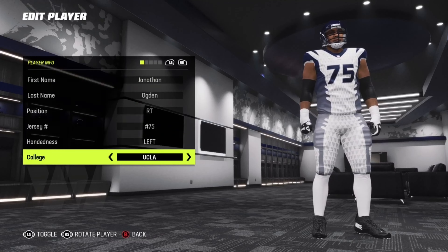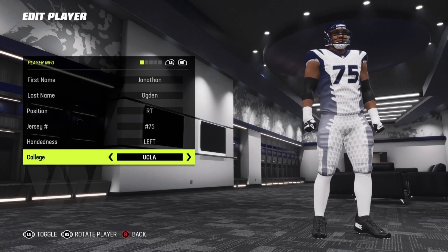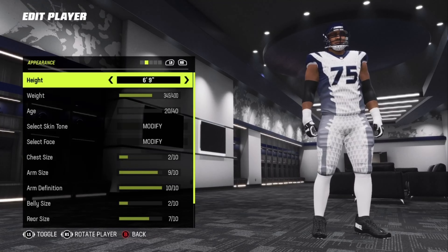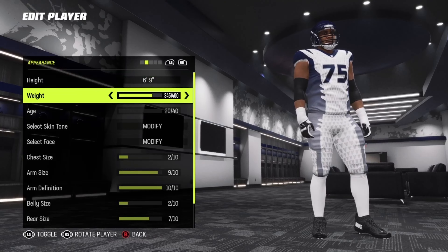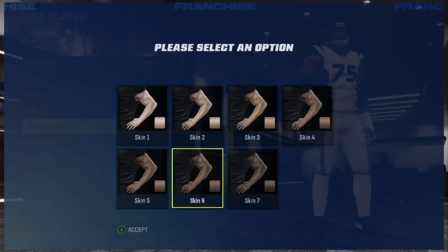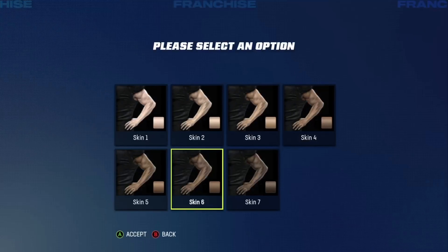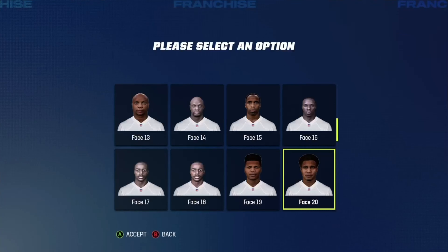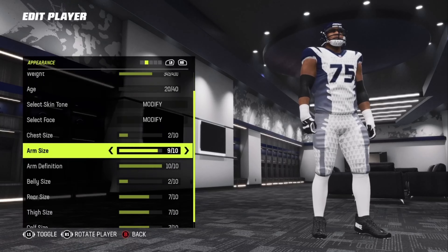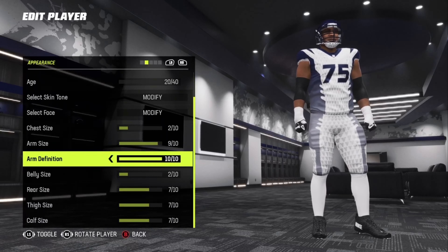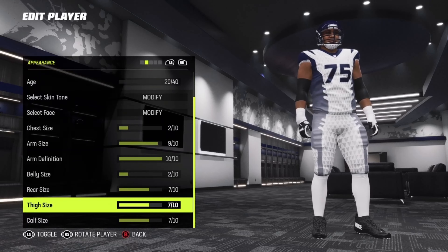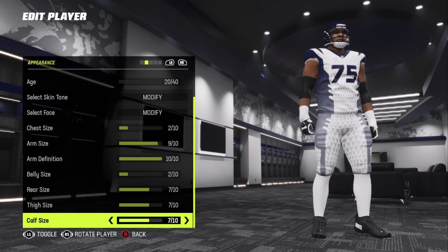He went to UCLA — I really don't know much about that unless I research it. Height 6 foot 9, weight 345, age 20. Skin tone 6, face 20, chest size 2, arm size 9, arm definition 10, belly size 2, rear size 7, thigh size 7, cap size 7.